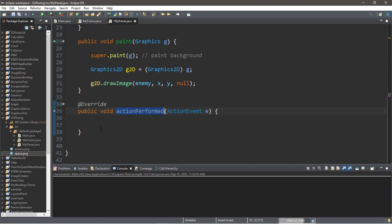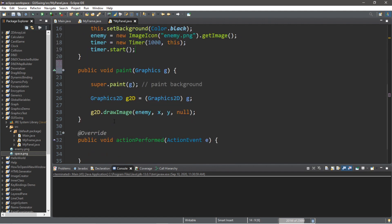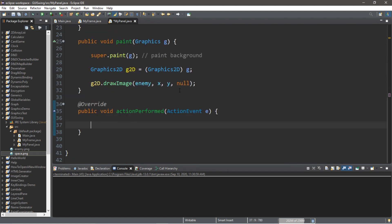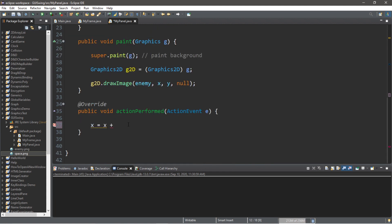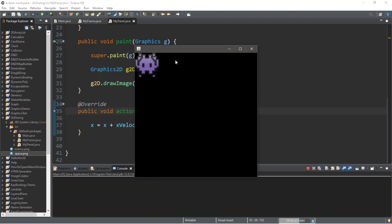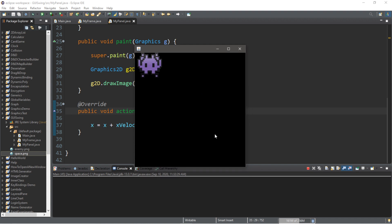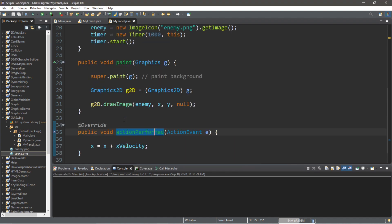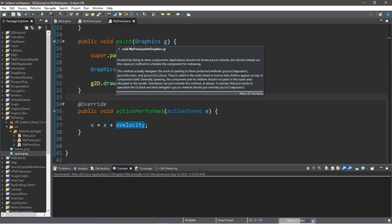So, after every 1 second, we can perform some sort of action. Anything within the action performed method will occur. So, let's move the coordinates of our enemy that we have. So, we have x equals 0 and y equals 0. Let's say we want to move our image on the x-axis. So, we'll say within the action performed method, x equals x plus our x velocity for our enemy. Now, when we run this pay attention, it doesn't appear to move, but it actually is behind the scenes. I'm going to resize this window slightly, and you'll see that our image just jumped. That's because we are not currently repainting our window that we have, our panel.